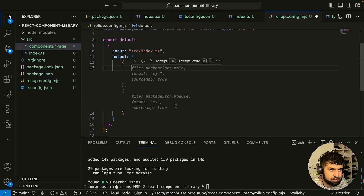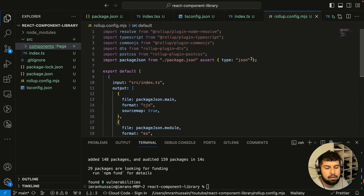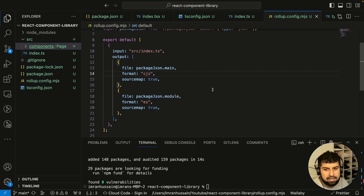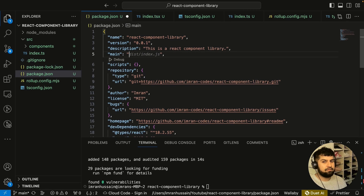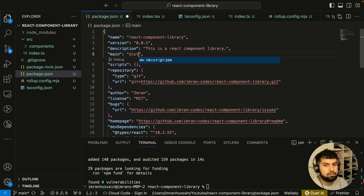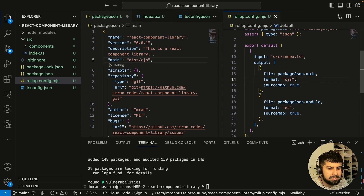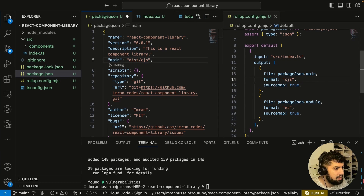The two output objects let us bundle both CommonJS and ES module formats. The first output references package.json main, and the second references package.json module. In package.json, the main value will point to the dist folder — specifically dist/cjs — and that .cjs format matches what we define in the Rollup config. The file will be index.js, not index.ts, because TypeScript is transpiled to JavaScript, so the browser receives JavaScript.